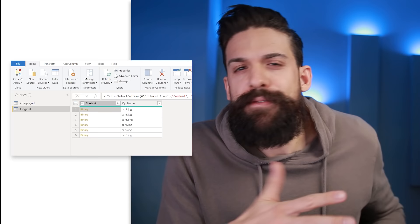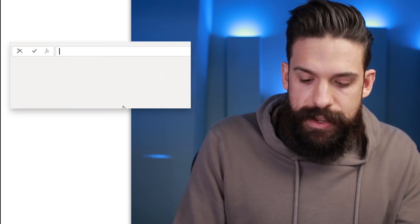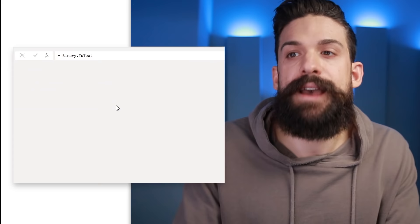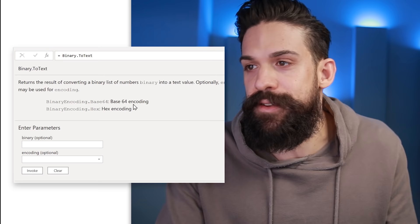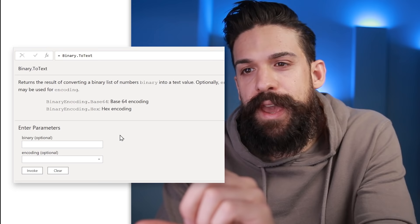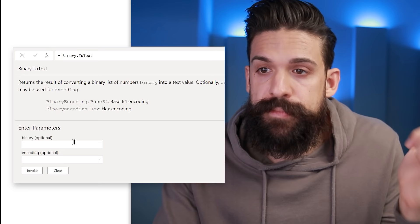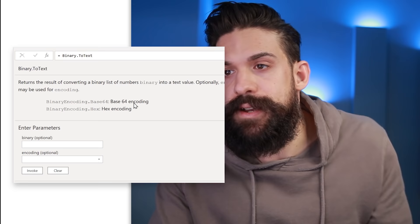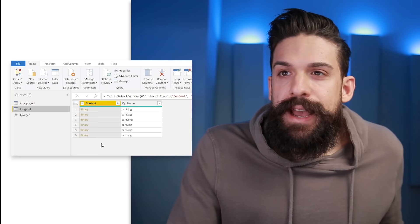Now how do we do that? There is a function called BinaryToText that we can use. If you're unsure what a function does, go to New Source, choose Blank Query, and type an equal sign with the name of the function — in this case BinaryToText. It returns the result of converting a binary list of numbers into a text value. The first argument is the binary — that's in the content column. The second argument is the encoding standard, and in this case we use base64 encoding.